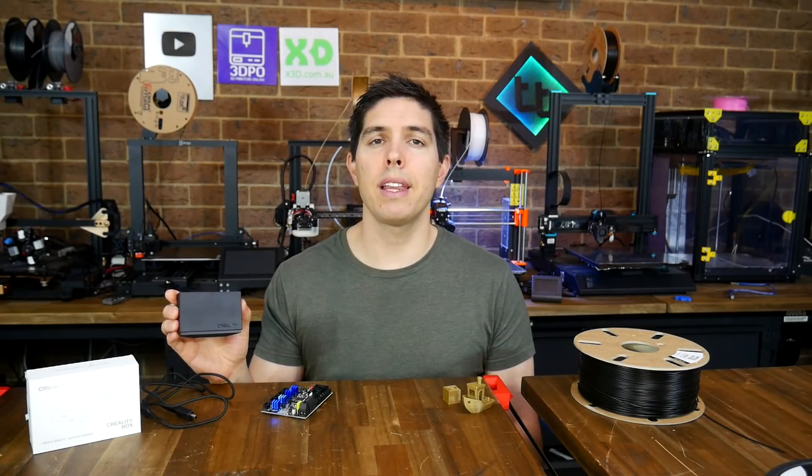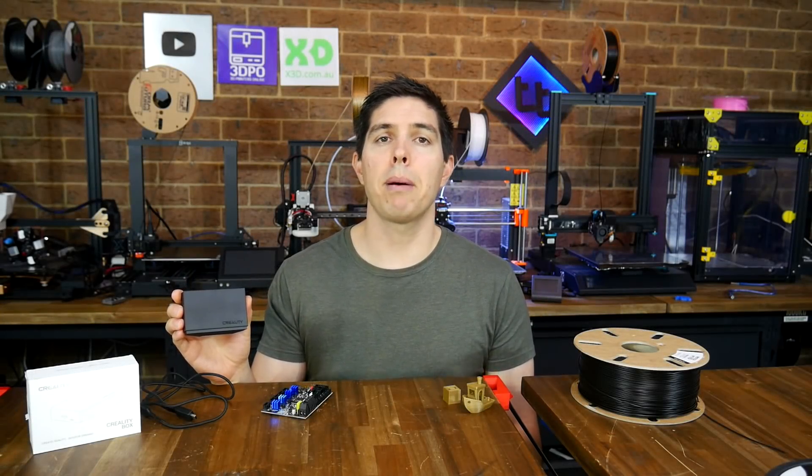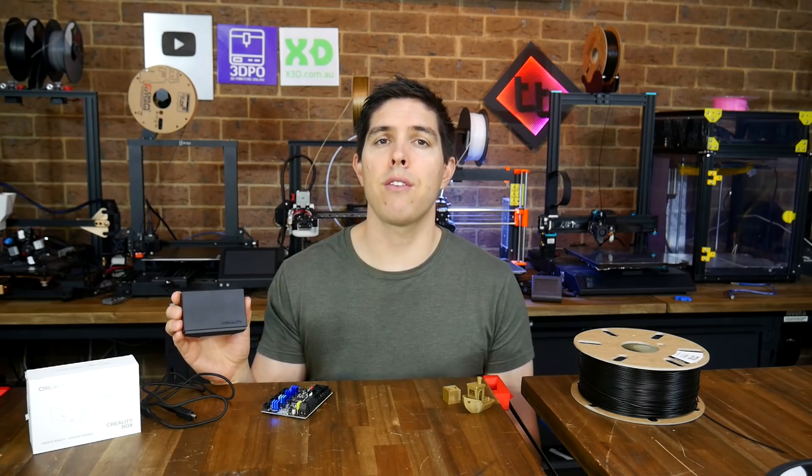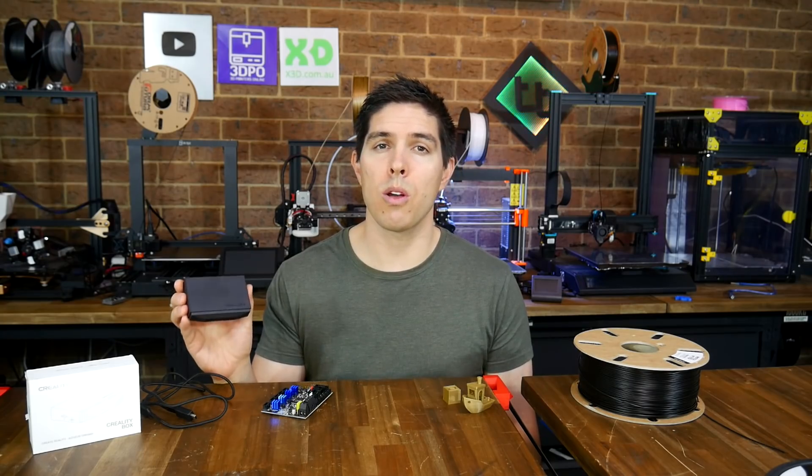Today we test the Creality Wi-Fi Box. It's a budget alternative to Octoprint and we're going to find out if it's worthwhile or worthless.